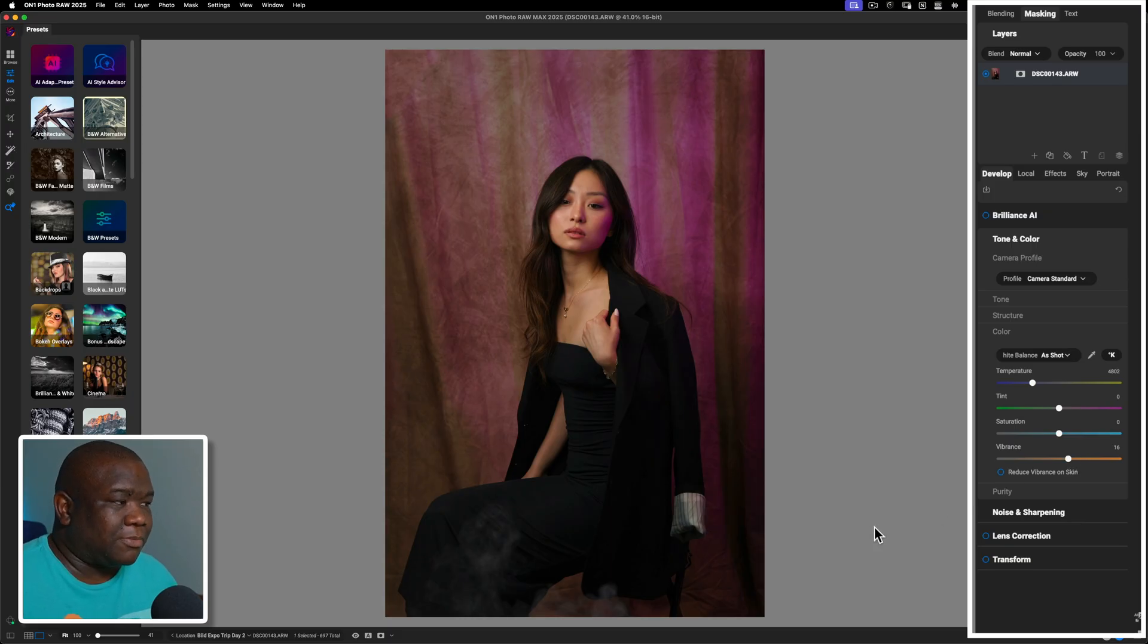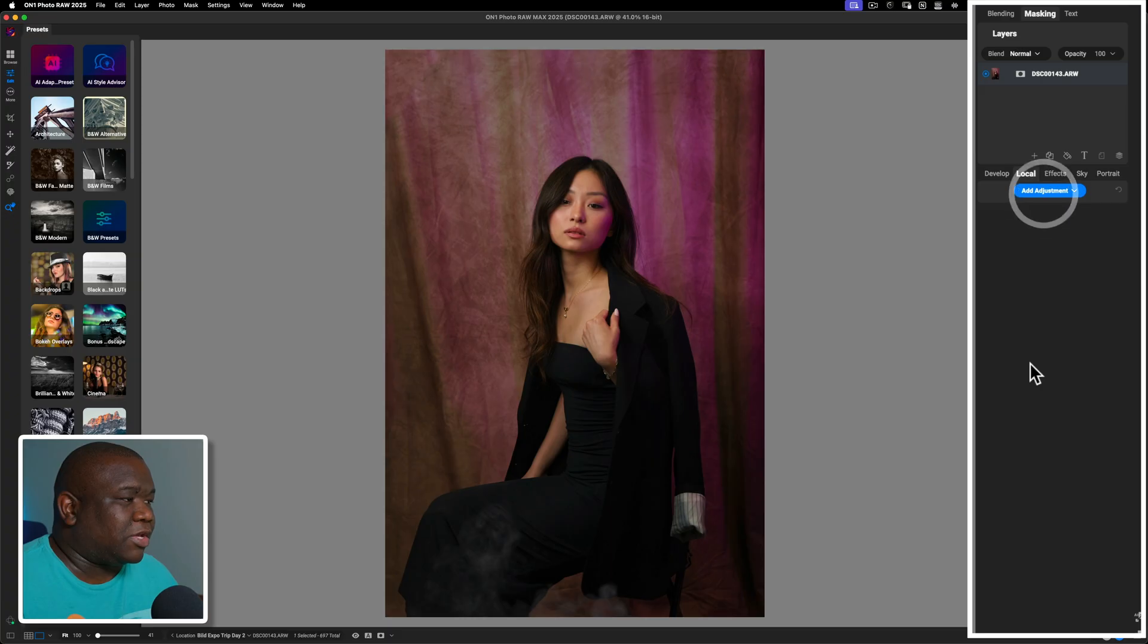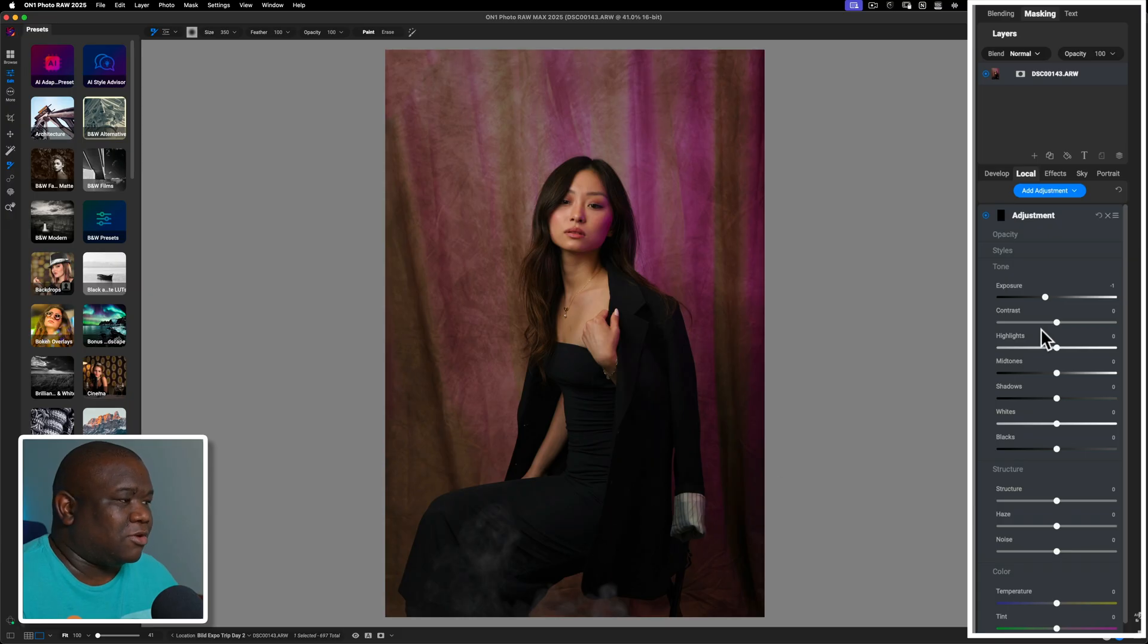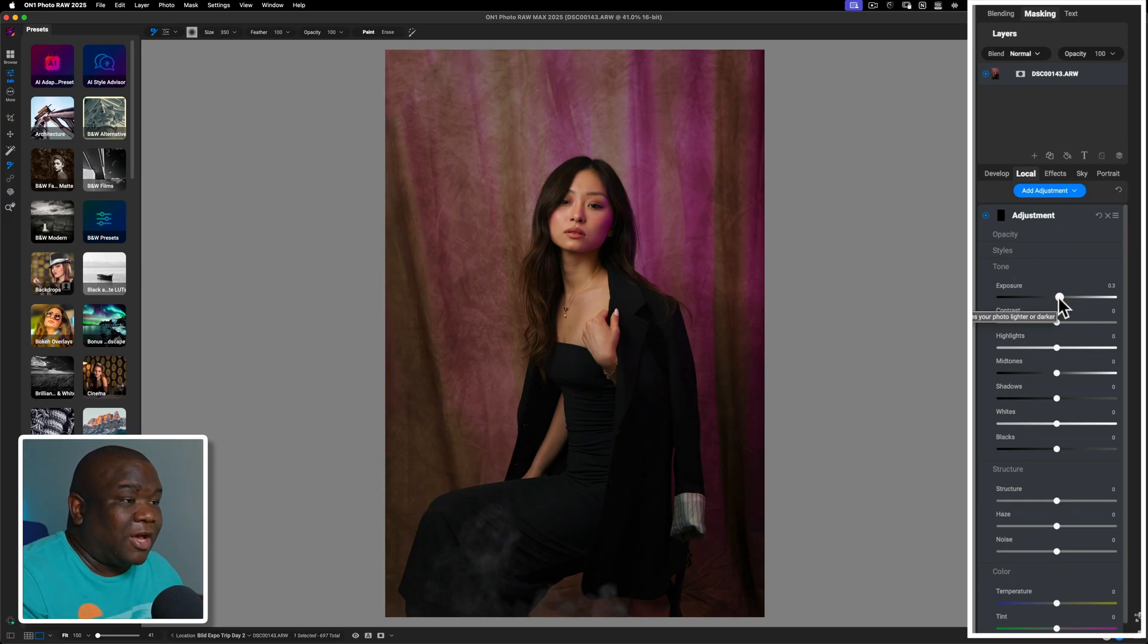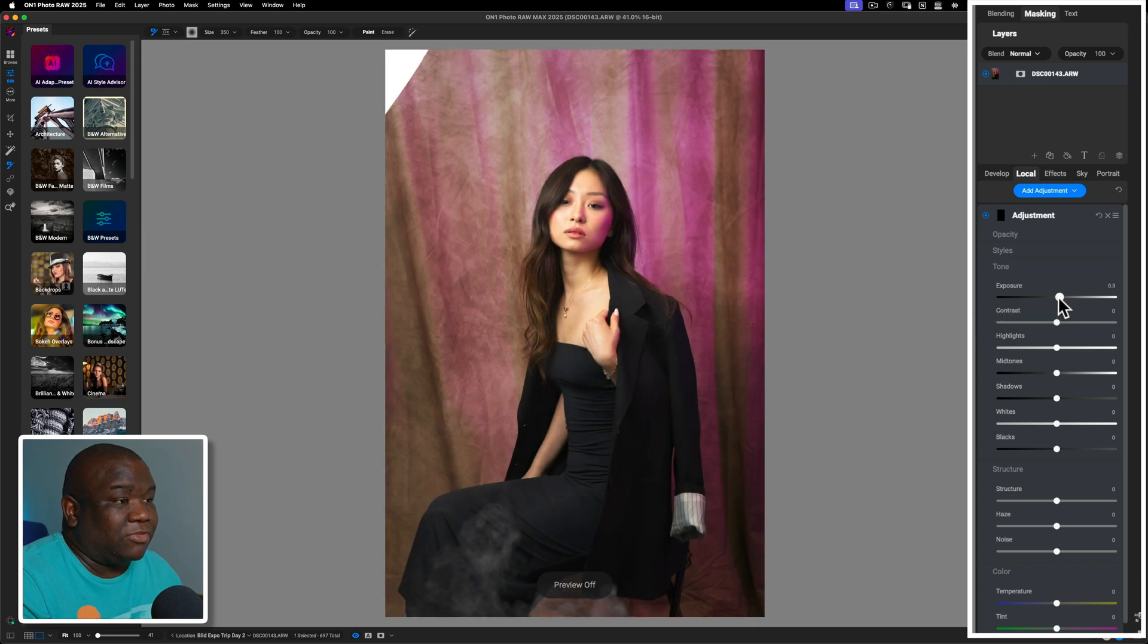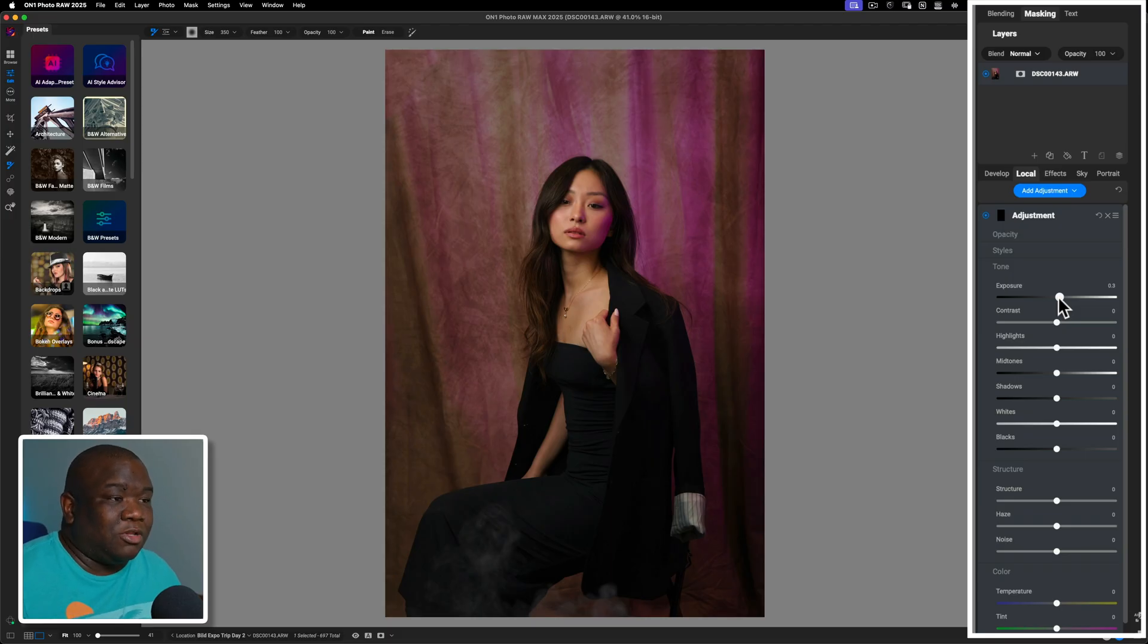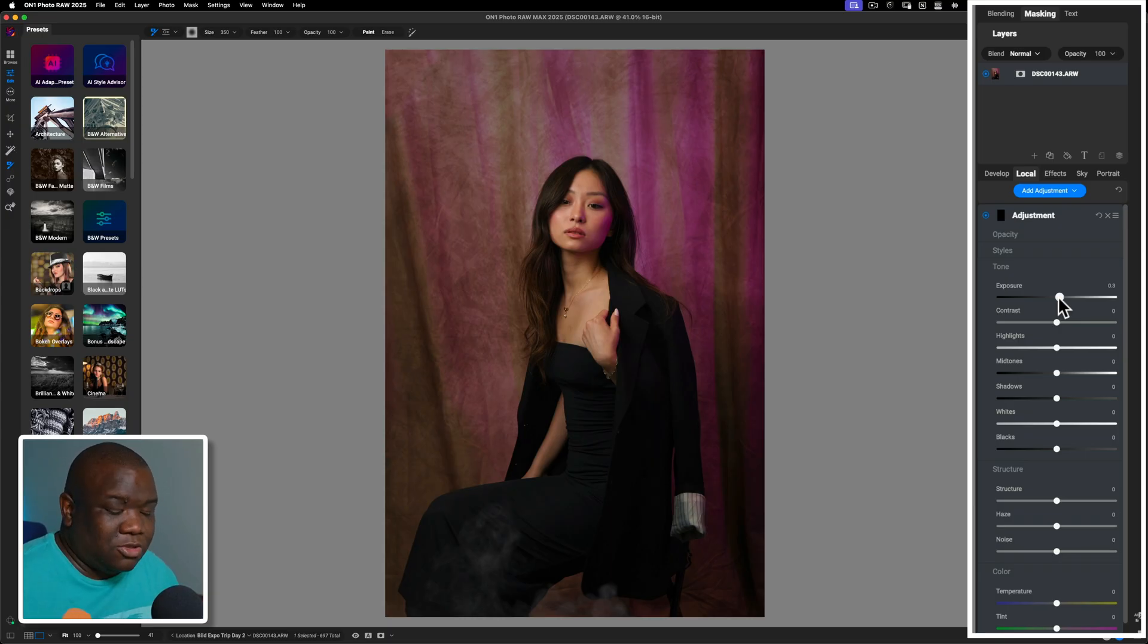But with that being said it's time to jump into local. So over here in local if I hit add adjustment the first thing that I want to do is start to work with her as the individual. So we'll just go ahead and increase the exposure here. Now the difference of what I'm doing versus if I had left the image this bright and then I tried to manage the overall tonality, I would lose a lot of information. So I like to darken the image first and then increase using the exposure slider.